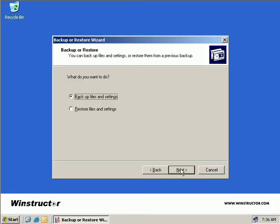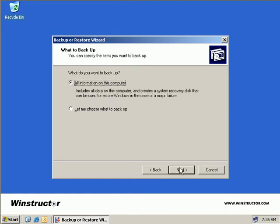Now by the way, if you do want a more comprehensive look at performing backups, then go and take a look at the WinStructor Windows Server 2003 series of videos where we discuss this topic in depth. So what we'll do is we'll elect to back up some files and settings, and we'll choose Next.